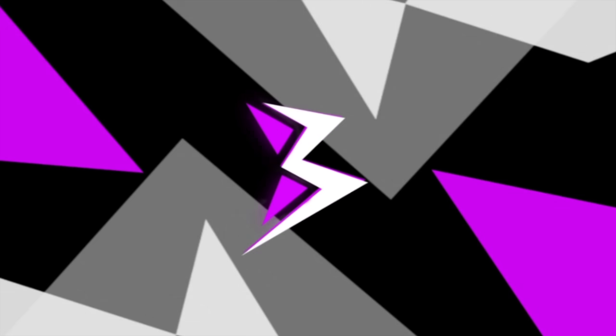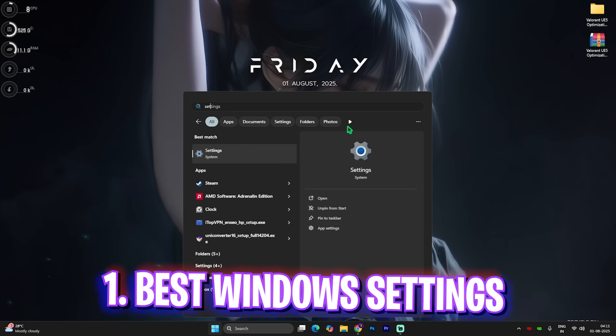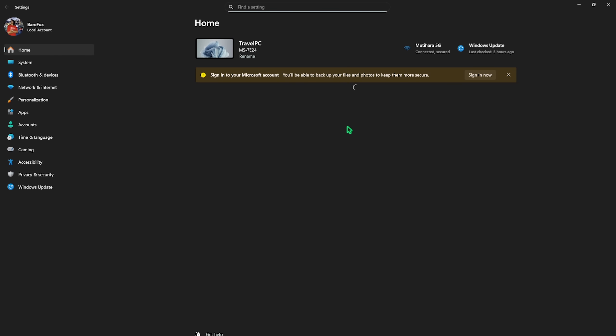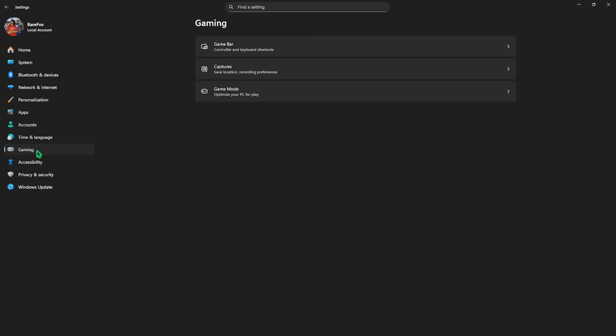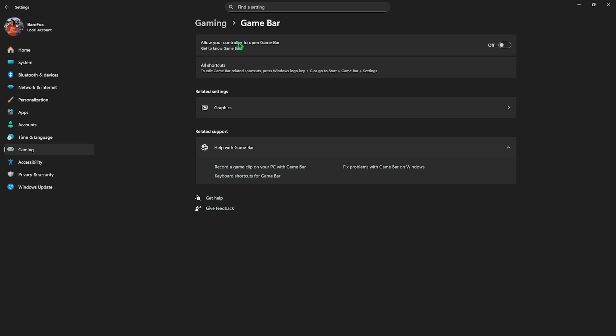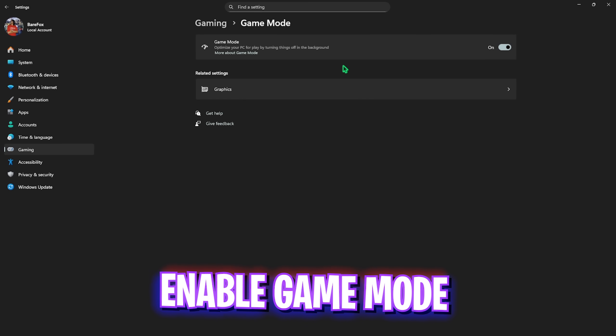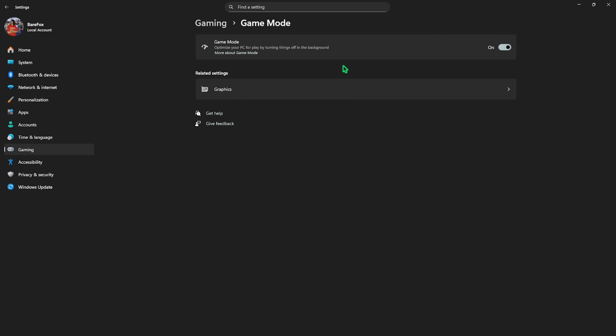Step number one is the best Windows settings. Simply search for Settings on your PC, come down to Gaming, head over to Game Bar, and simply turn this thing off — since it is an overlay service, using Game Bar would lead to performance issues. After that, go back to Gaming, head over to Game Mode, and turn this on. Game Mode works very well with games on Unreal Engine 5.